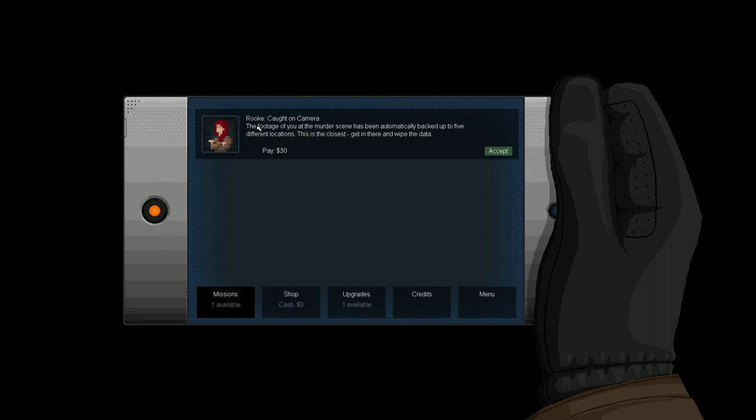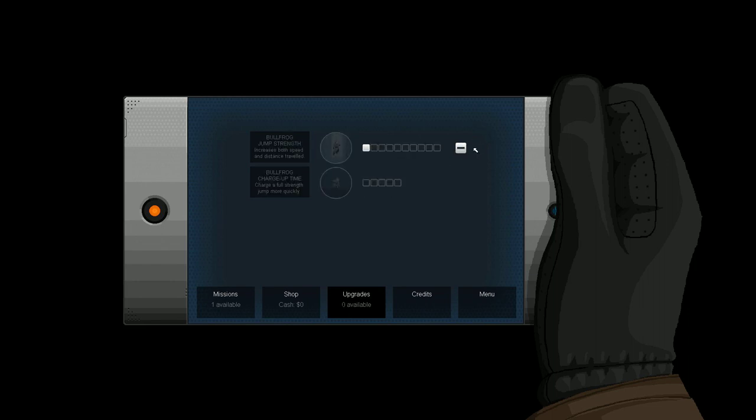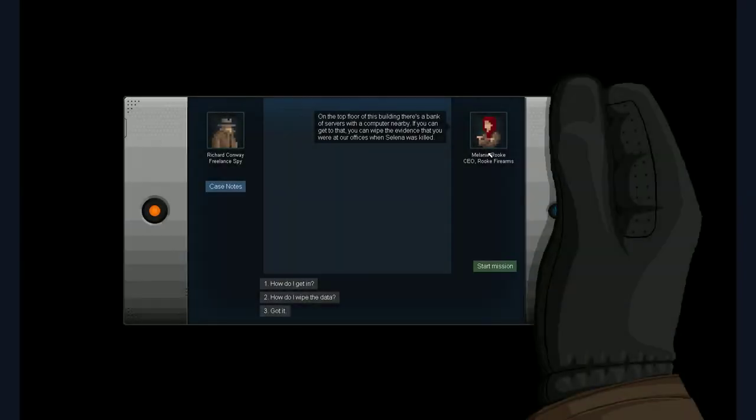Let's trust that woman. So. Our first job is. Caught on the camera in Rook. The footage of you at the murder scene has been automatically backed up to five different locations. This is the closest. Get in there and wipe the data. So. We will get 30 dollars for that. Interesting. I don't know why she's paying me for that. But I guess it's for the sake of the game. There's a shop. But you don't have money. There are upgrades. So. Let's upgrade. Bullfog jump strength. Increases both speed and distance traveled. That sounds useful.